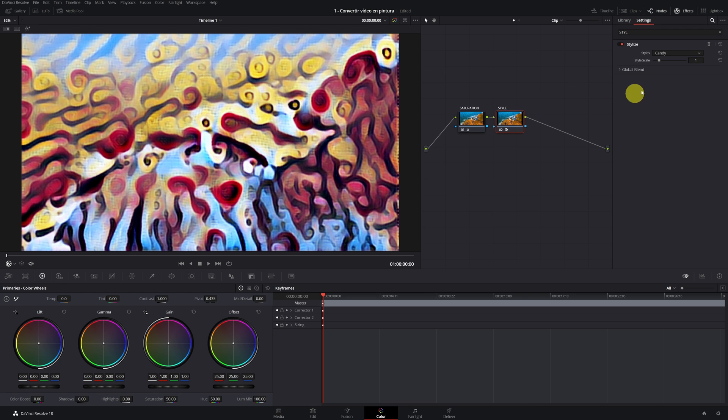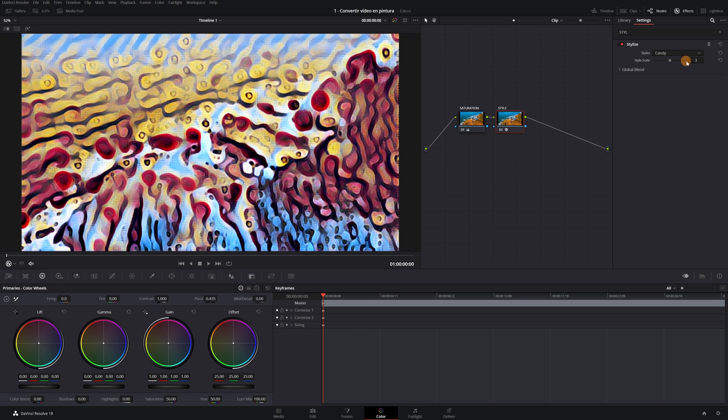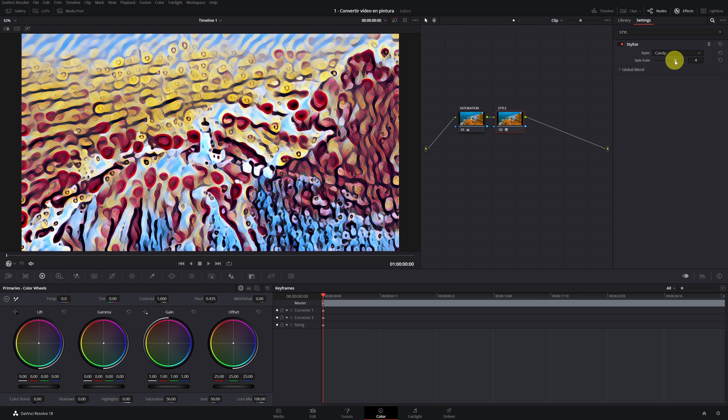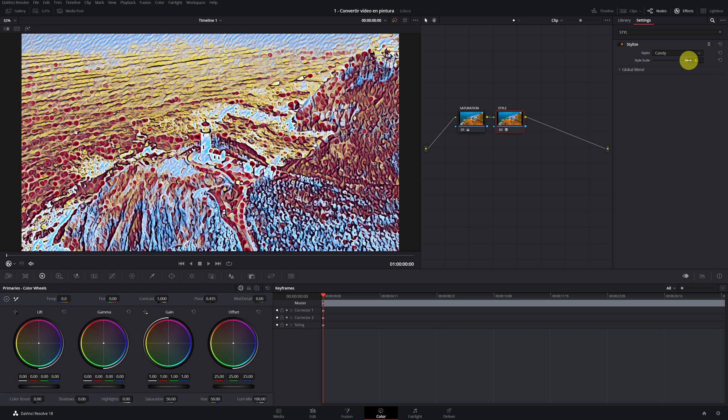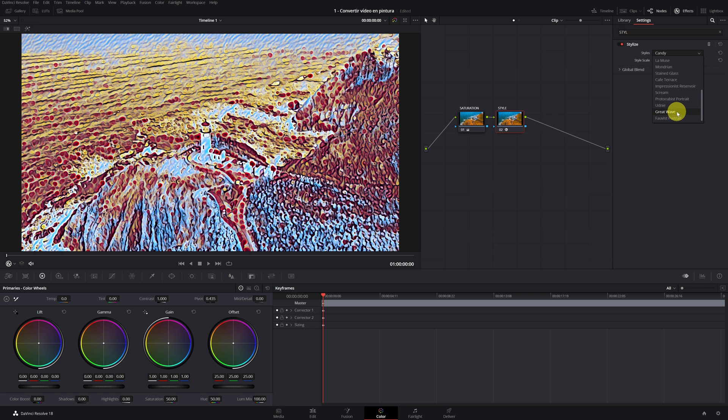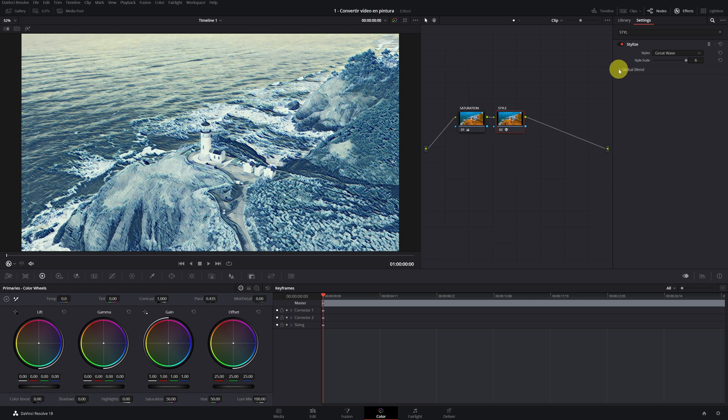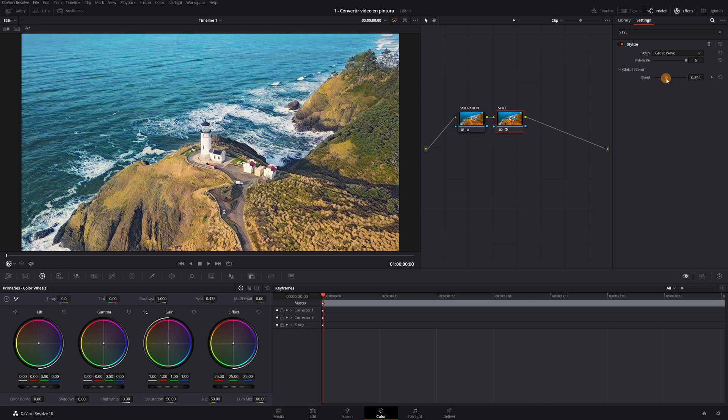Do not panic, this is art. Upscale to 6. Perfect. And in style, we go down and look for Great Wave. Now in General Fusion, we have to lower Fusion to 0.4 approximately.